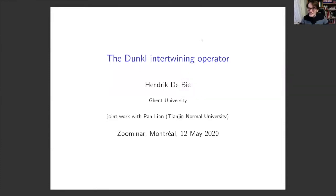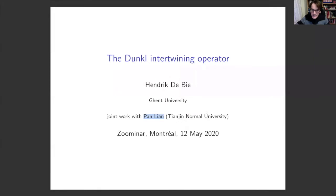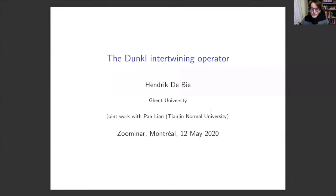Thank you Yvonne, thanks for the kind invitation. It's a pleasure to be in Montreal virtually. This is some recent work with a former student of mine, his name is Pan Lian — he did his PhD in Ghent with me and he is now a lecturer at Tianjin Normal University. My talk is actually a recap of two papers we wrote together, one about three years ago when he was in Ghent and the other one very recently, put on the archive about a month ago.